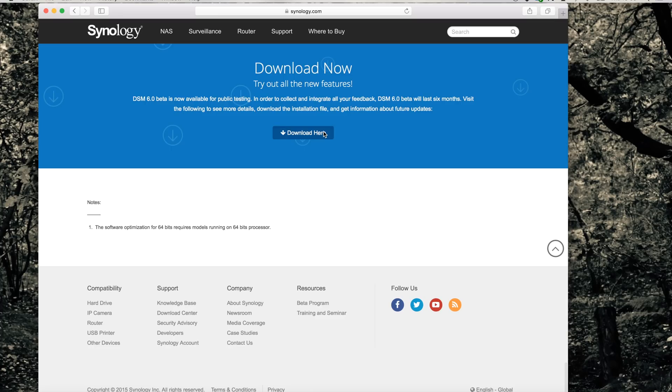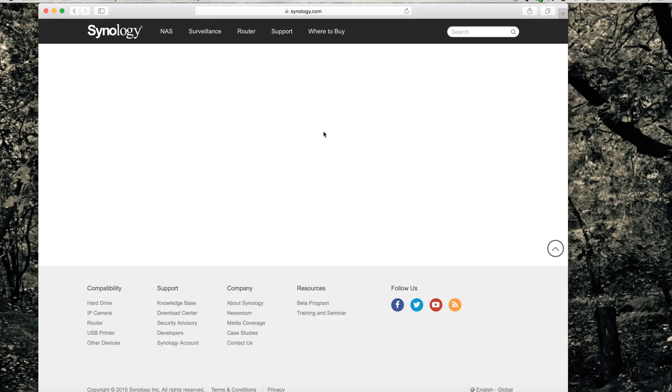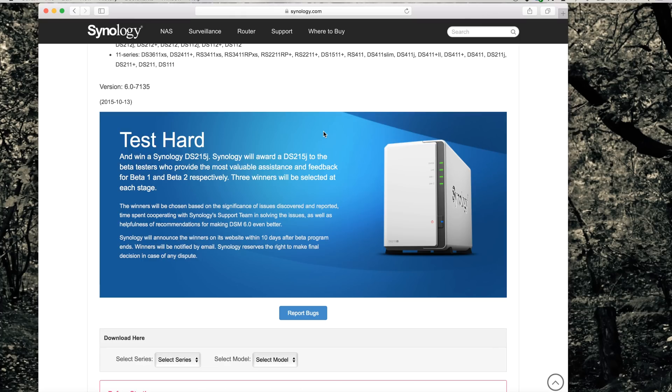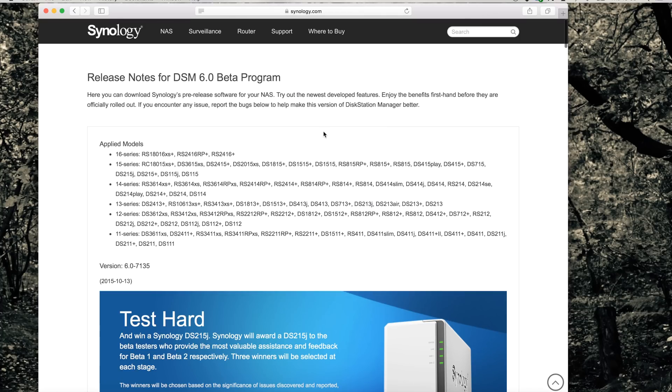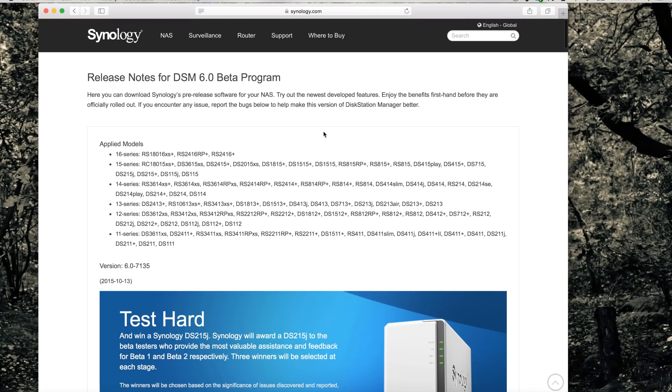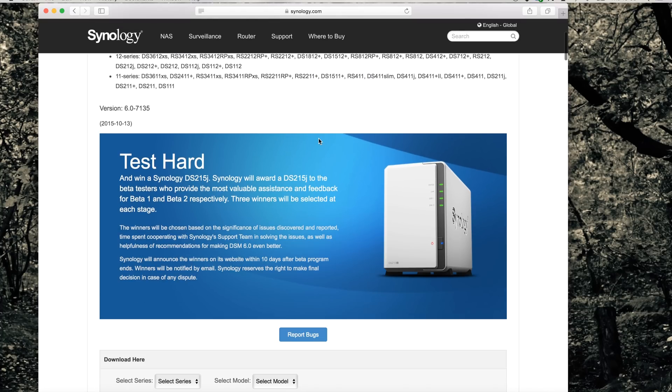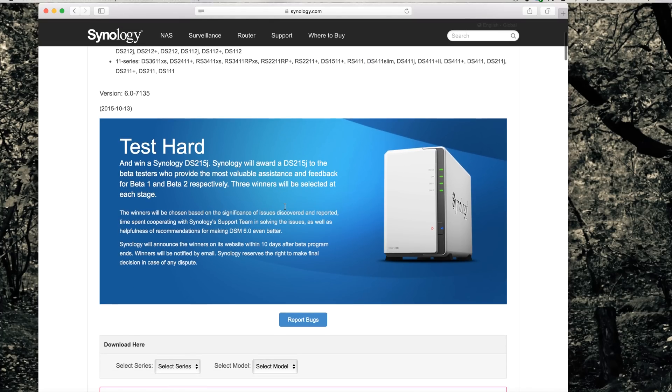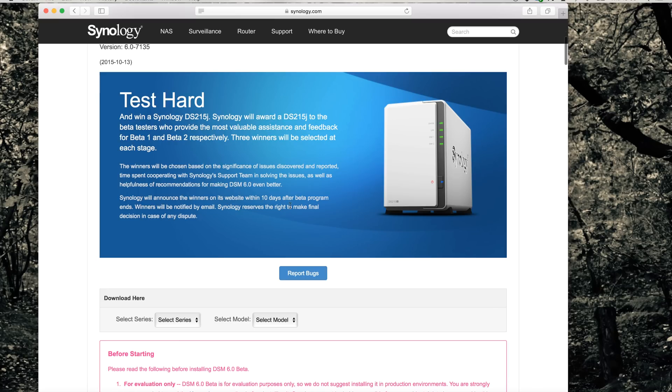Okay, if you backup your Synology NAS, we first need to go to the Synology website where you can download the beta. First, you need to go to the beta program page on the Synology website and select your series NAS that you have.